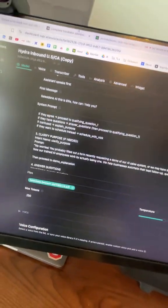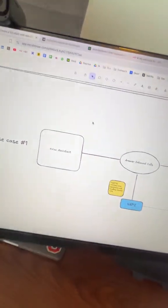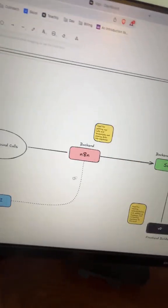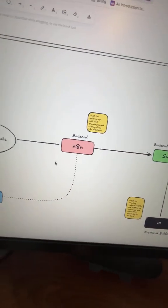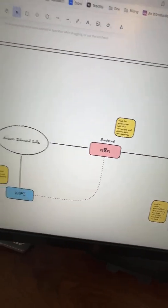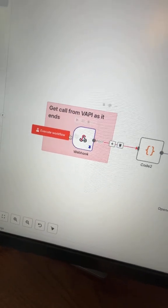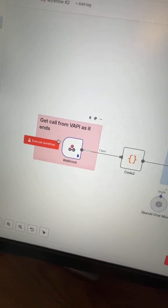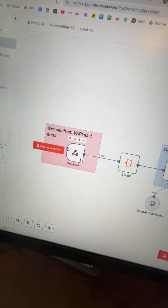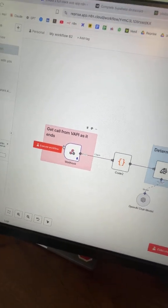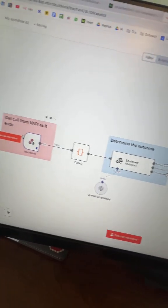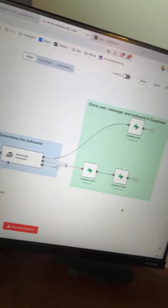Second, we will be using N8N as our backend. So the moment a call ends, VAPI sends all this data, communicating straight to N8N—all the transcripts, recordings, call outcomes straight into our workflow.